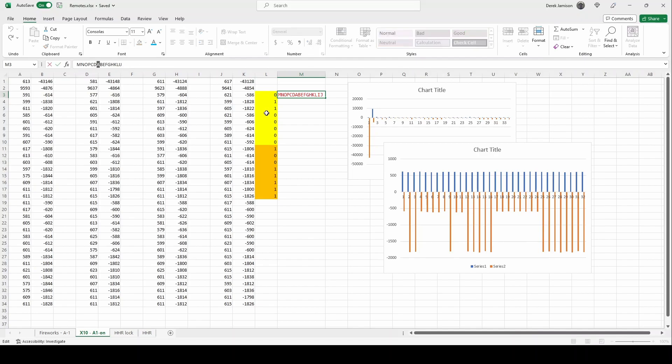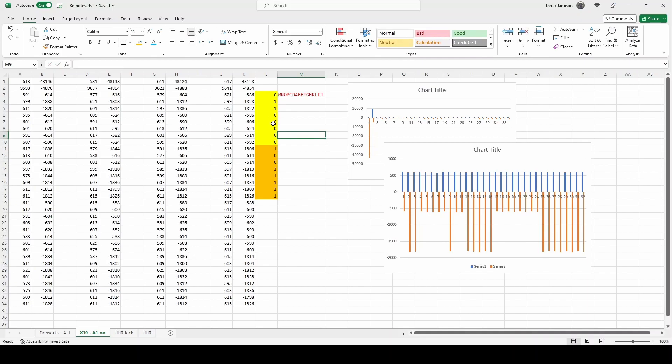I have no idea why they chose this ordering for their channels but it's something to be aware of when you're decoding protocols. The second eight bits are just inverted from the first eight bits.